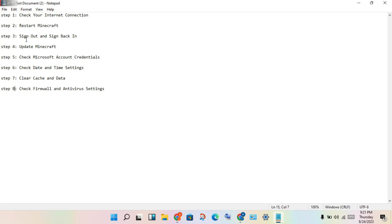The next step: sign out and sign back in. Sign out of Minecraft and then sign in again. The next step: get the update for Minecraft.